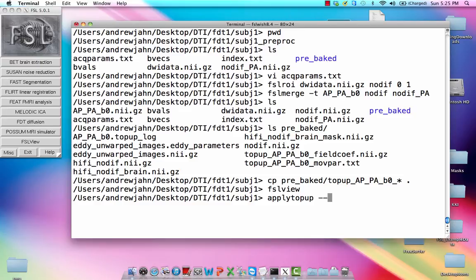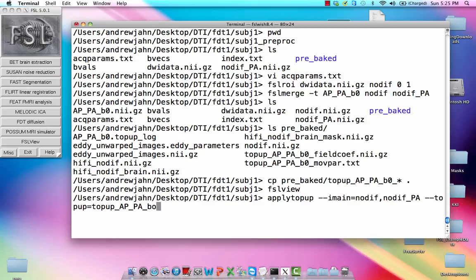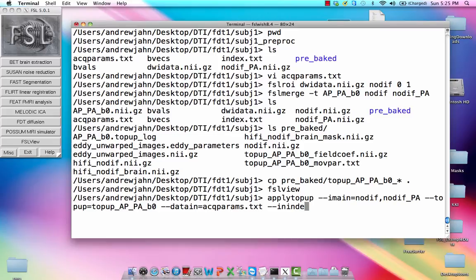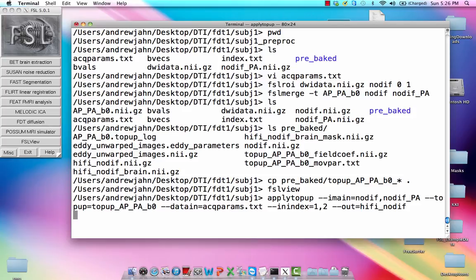It's a similar thing, it needs a couple of different images, so the no-diff, no-diff dot underscore PA. And also the top-up map, which is essentially an estimate of all these distortions and where they occur. Which is A-P-P-A-B-O. Data in, again, is the act params that we had before. And in index, we're going to make that one and two. And lastly, an output file, which will be hi-fi underscore no-diff. This doesn't take too long, but this is a step you won't usually run in your processing stream because you just need the estimates to use with another tool and you basically can just skip this step. It's not essential, but I just want to use it to highlight what this will look like after all these distortions have been corrected for.